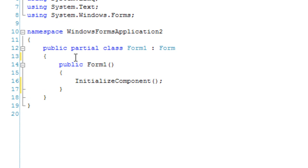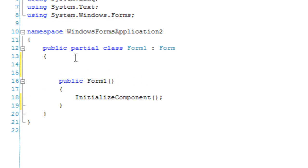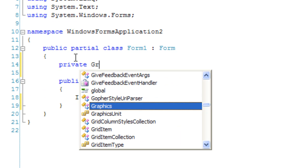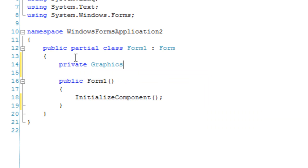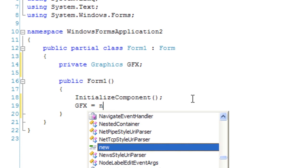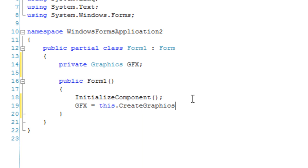I'm going to create a Graphics object. Graphics GFX instantiated, GFX is equal to this.CreateGraphics. We want to draw to the form, so I'm going to say this.CreateGraphics.